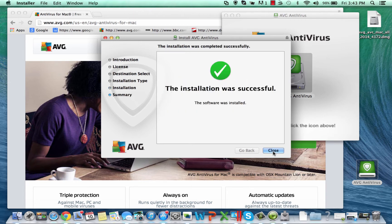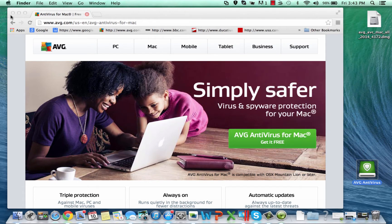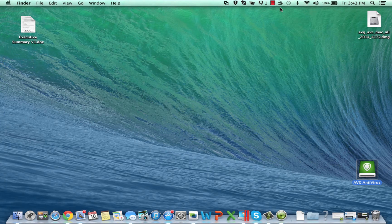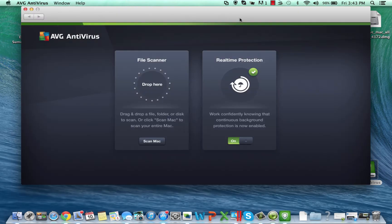So as you can see the product installs pretty quickly. I'm going to close down the installation here now and close down these screens. You can see up here I've got a little shield that's just appeared. If I click on the shield I can open the antivirus product and there's a couple of options.